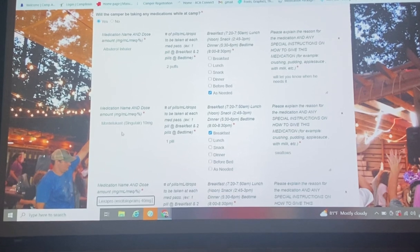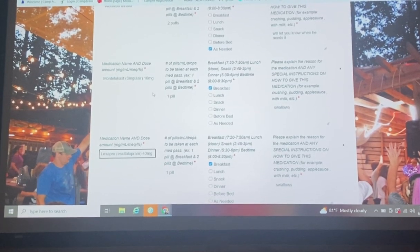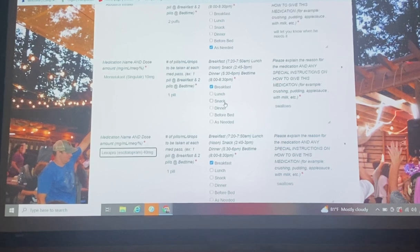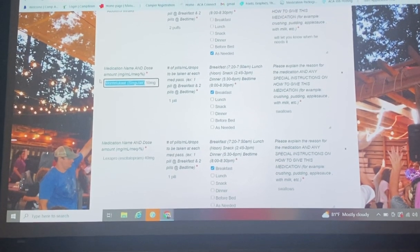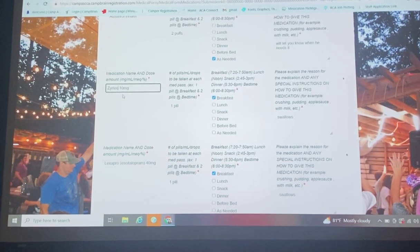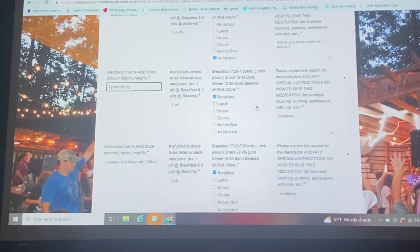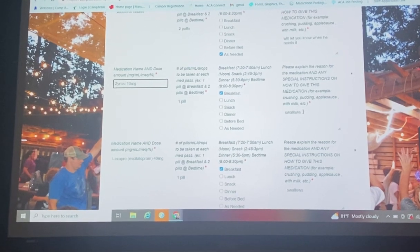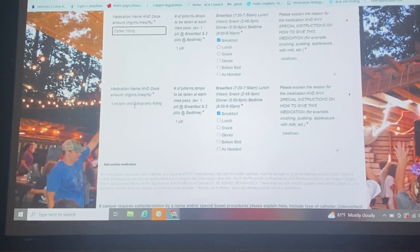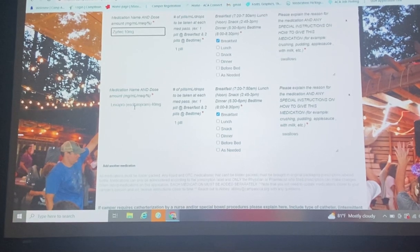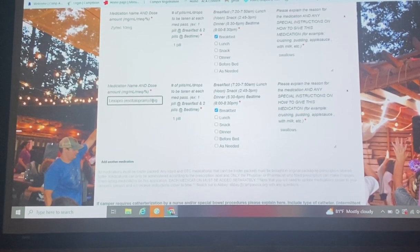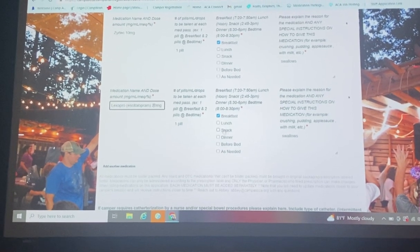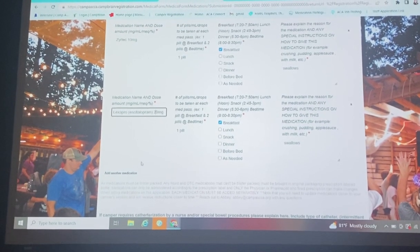Then you're going to come here and we have Singulair. Singulair one pill at breakfast. You know what? She doesn't take that one anymore. She actually takes Zyrtec. So you can just come in here and change that. It's 10 milligrams still, and that's all that's changed. Over here, she doesn't take Lexapro 40 milligrams anymore. We titrated her down to 20 milligrams and everything else stays the same.